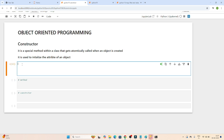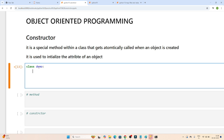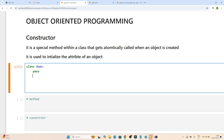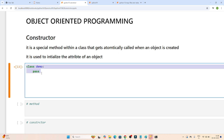So in Python, how do we create a class? First you have to write the class keyword, and after that you have to mention the name of the class you want to create. Suppose I want to create one demo class, so I will mention the name, then a colon, and after that you write your code. That's how we create a class in Python.